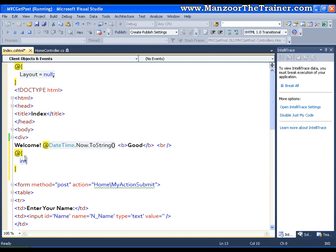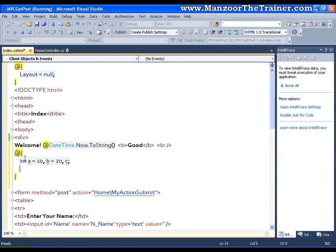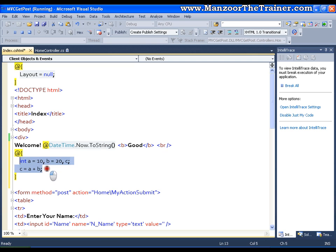I can say int a equals to 10, b equals 20 and c. So I have declared three variables a, b, c. Now I can say c equals a plus b. That means I am trying to store the result of a plus b in the variable c. Now this is completely a C sharp code or dynamic code.